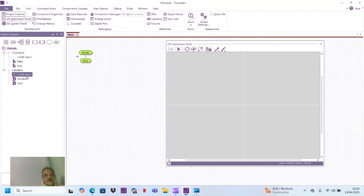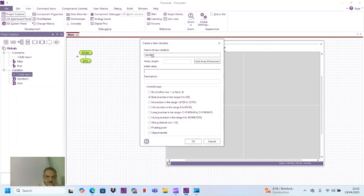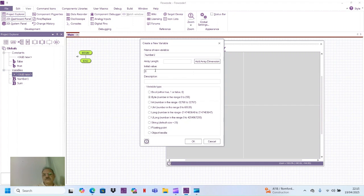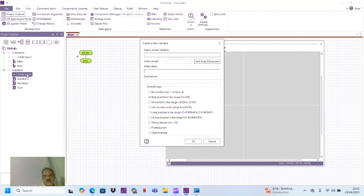I add another variable, same I say number two, initial value zero and type is byte.